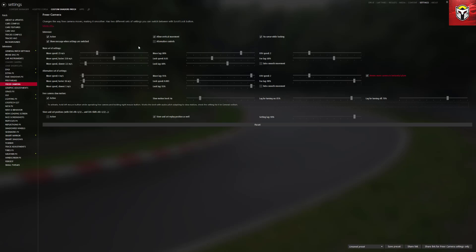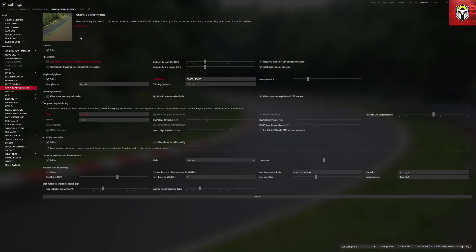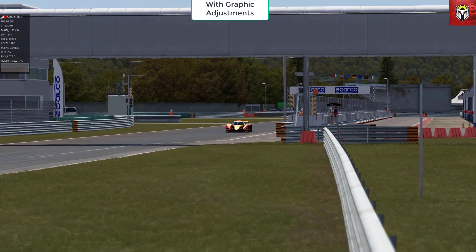For me I would keep all of these active — I don't see any performance impact of having them on, and unless you've got a very specific reason to change any of these I would just keep them all as standard. The next section is graphic adjustments, which fixes depth fighting artifacts, increases rendering distance, optionally replaces FXAA with SMAA, increases motion blur, and reduces tiling in textures of specific shaders. I have this active, and I've put some gameplay video of the same replay with it on and off — with rendering stats — so let's run through that.